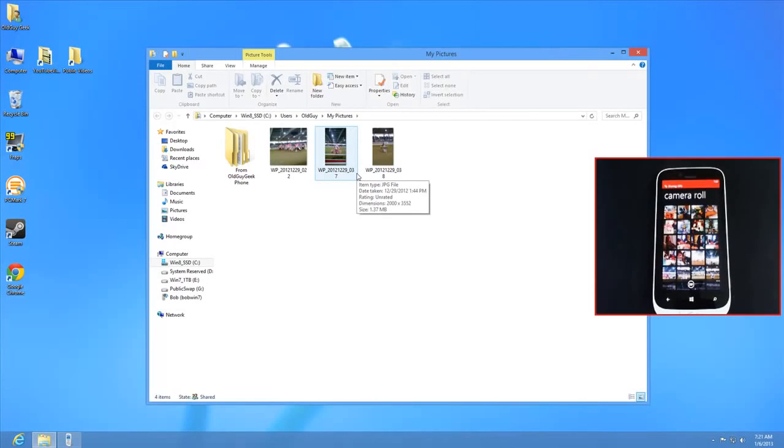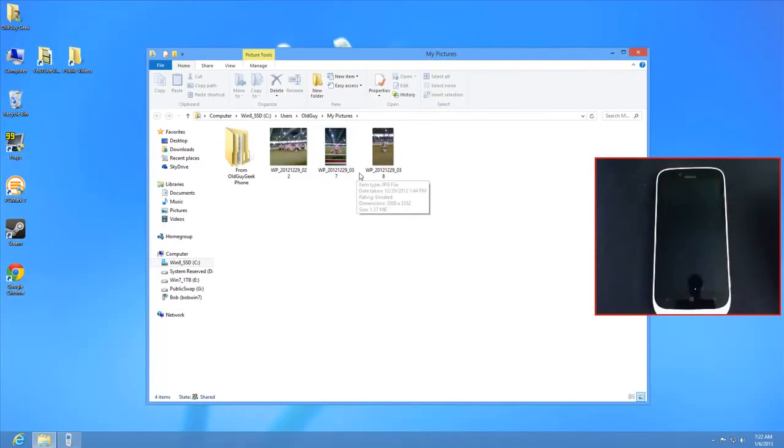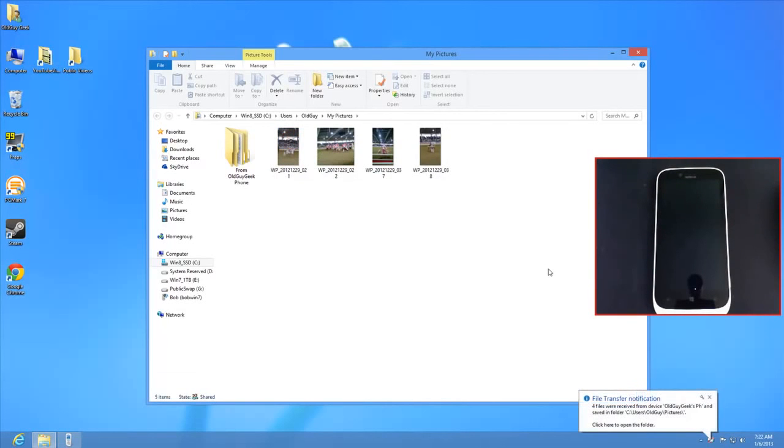You're all set - never physically connect your phone to your computer for charging or file transfers. This works for music files and any files you want to transfer. The transfer is complete - all four files are done.